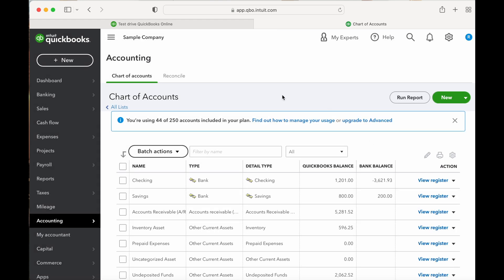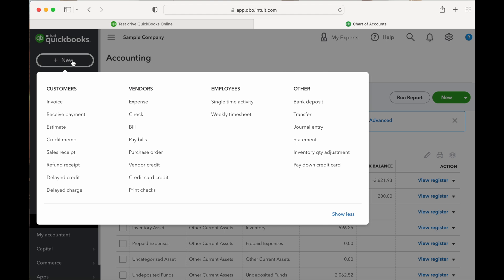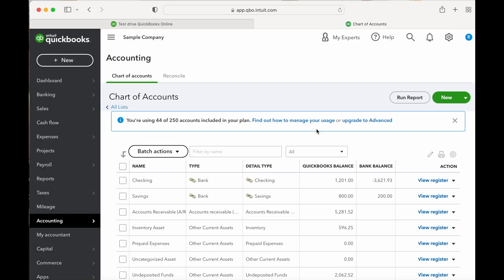Now we have those two accounts set up in our chart of accounts. You're going to have the fixed asset and then the liability for the note — the long-term liability. The next part is we need to make a journal entry to record this. Go over to New and then under Other, we're going to select Journal Entry.